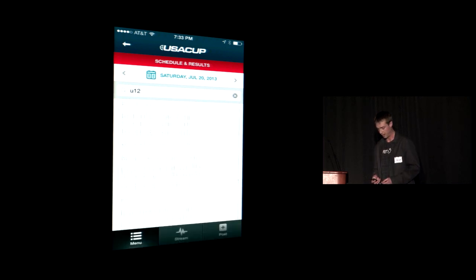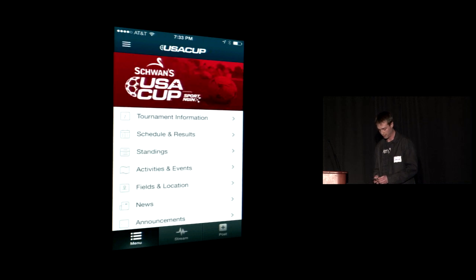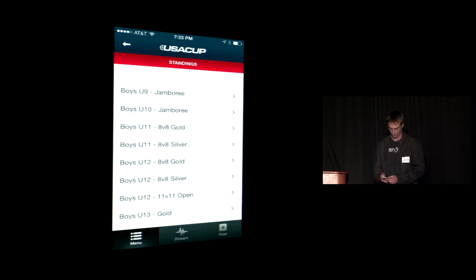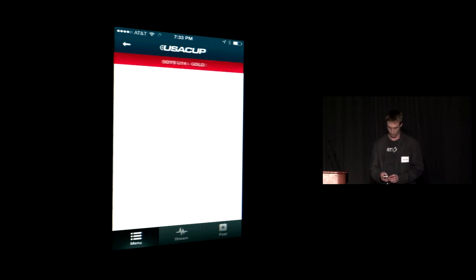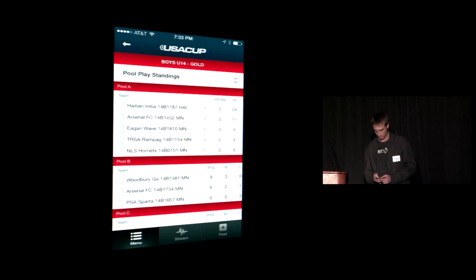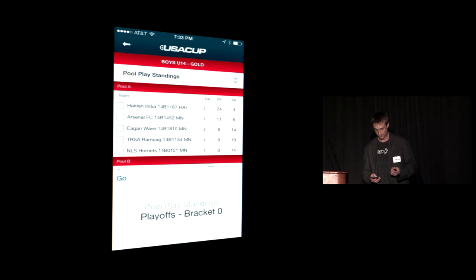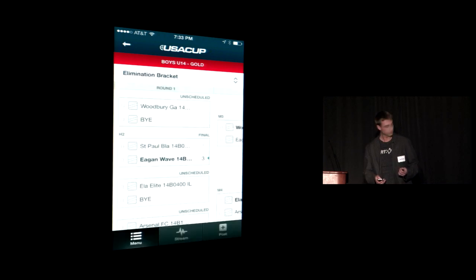We can view the games for Saturday, July 22nd, their results, and standings. Let's go down here to Boys U14 Gold and see how you stack up against your competitors — things like points for and points against, which are going to affect how you roll into elimination brackets. So let's go check out the brackets.